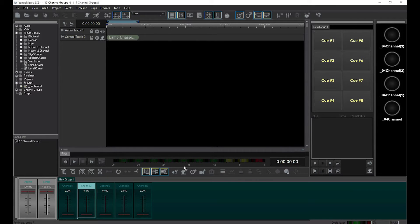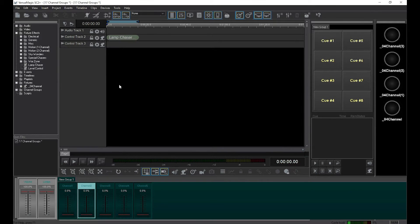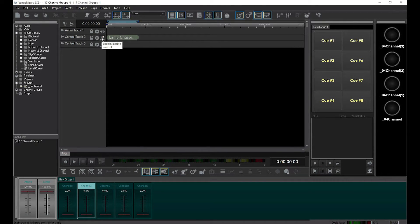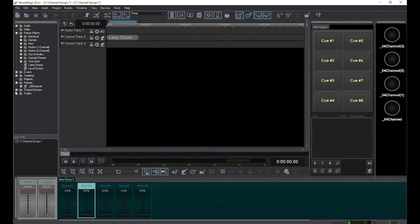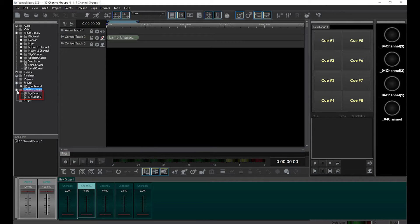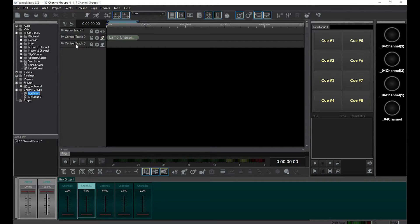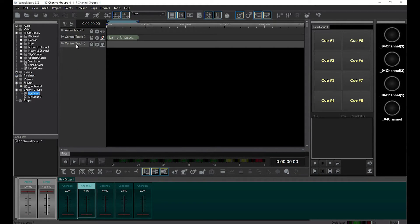First, we'll add a new control track and disable the first one. Then look over at the project window and notice that our two new groups have been added to the channel groups folder.